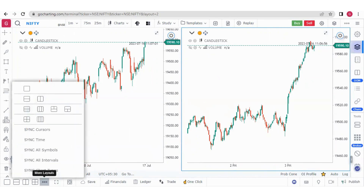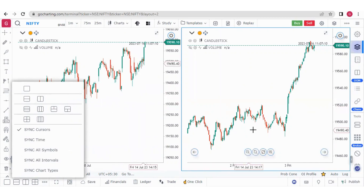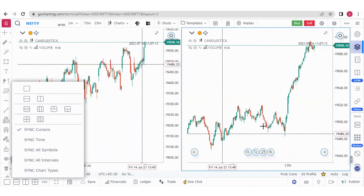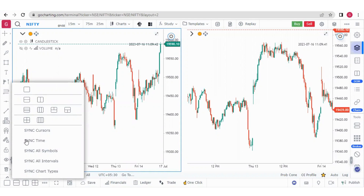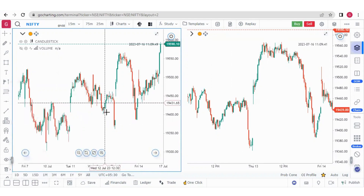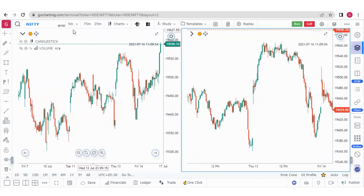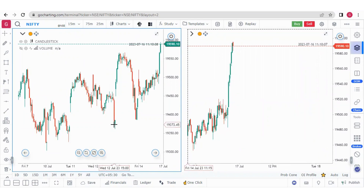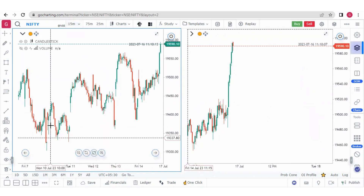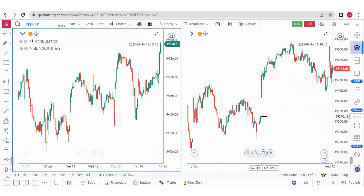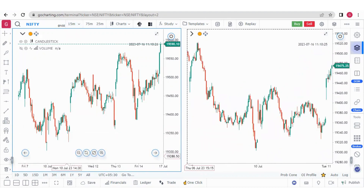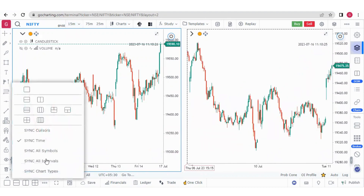Here we have some extra options. We have additional layouts, and you can synchronize cursors — if you click synchronize cursors, the cursor will be synchronized in both charts. The second option is synchronized time. This chart is in 15-minute and this chart is in 5-minute. If I click on any candle in the 15-minute chart, you can see the 5-minute chart will automatically move to that point.